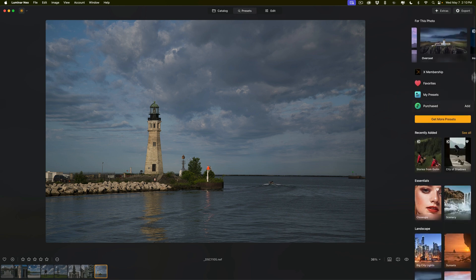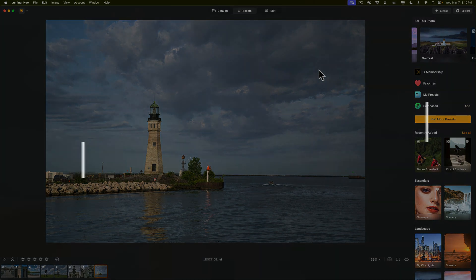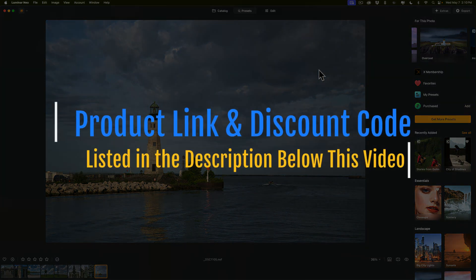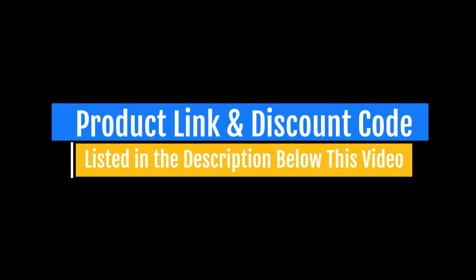So those are the enhancements that have been done to the presets panel in Luminar Neo. Thank you everyone who watches my videos — I really do appreciate it. Talk to you guys soon.